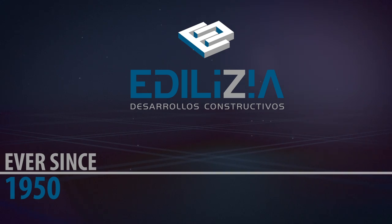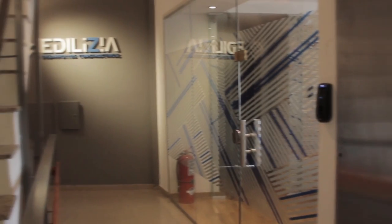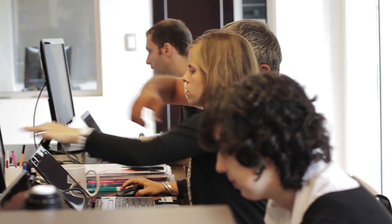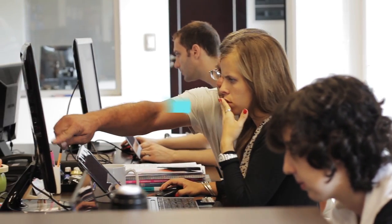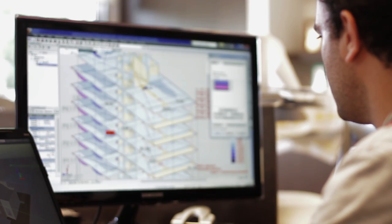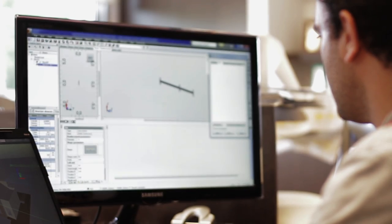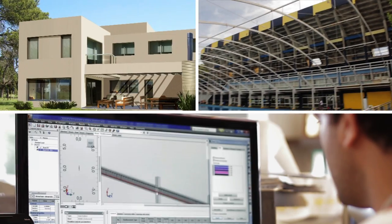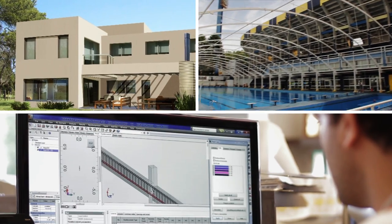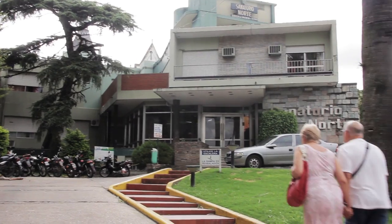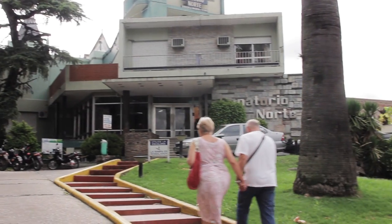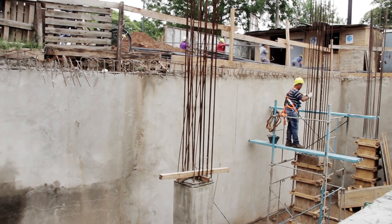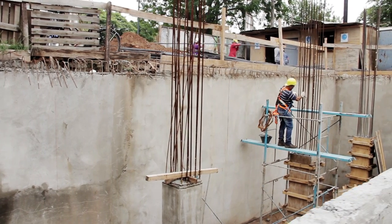Ever since 1950 we have delivered the best value in building services by meeting every commitment with excellence and responsibility. Our company has designed and built a great range of projects including complete construction, refunctionalization, urbanization and partial reconstruction of public and private works.